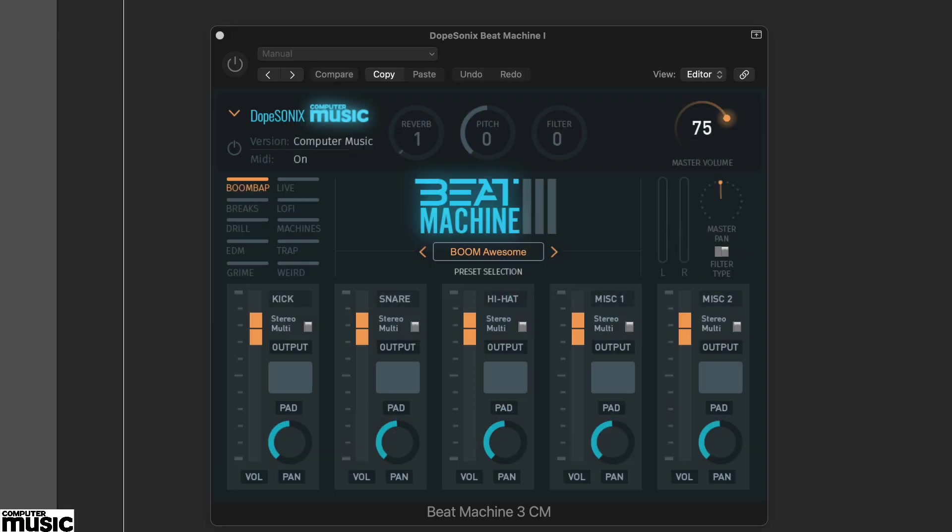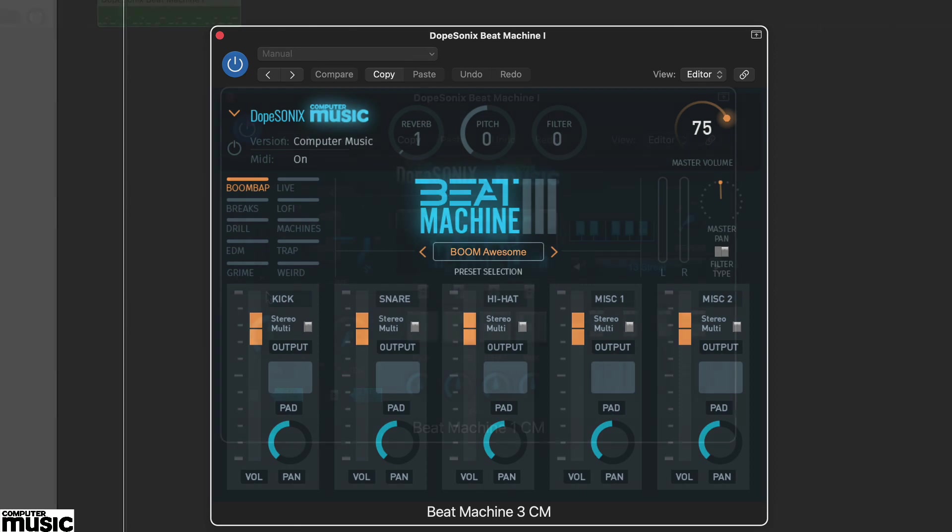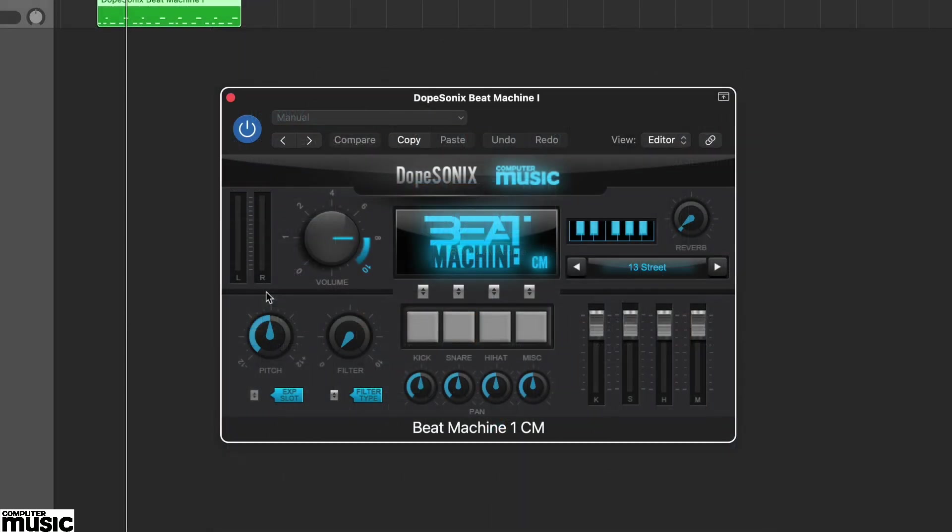And these are pre-mapped from C1 upwards. You can also trigger them on the plugin using the pads or mini keyboard.